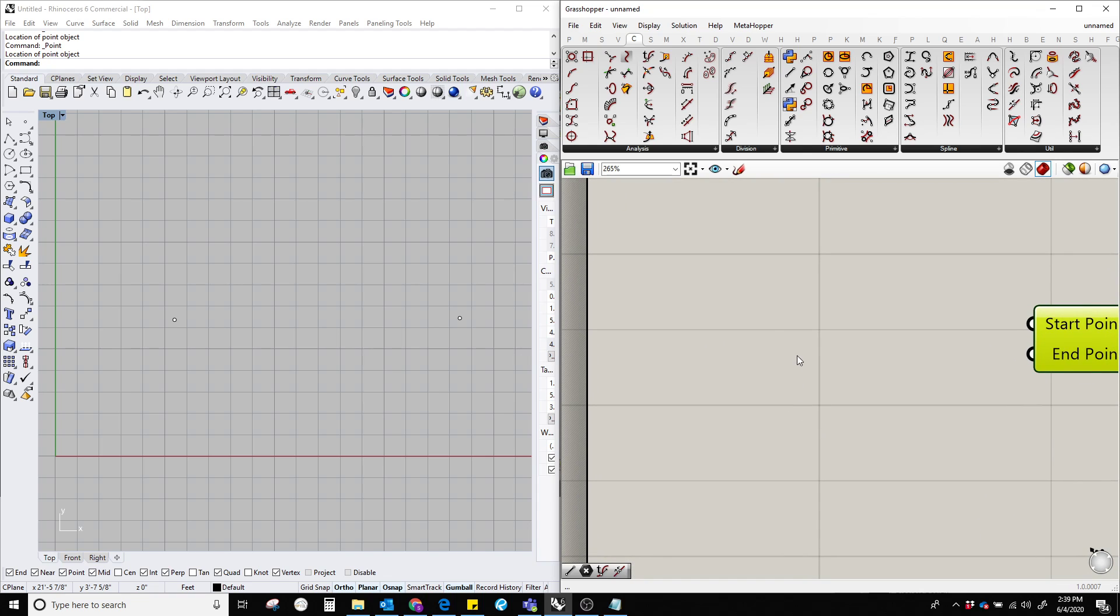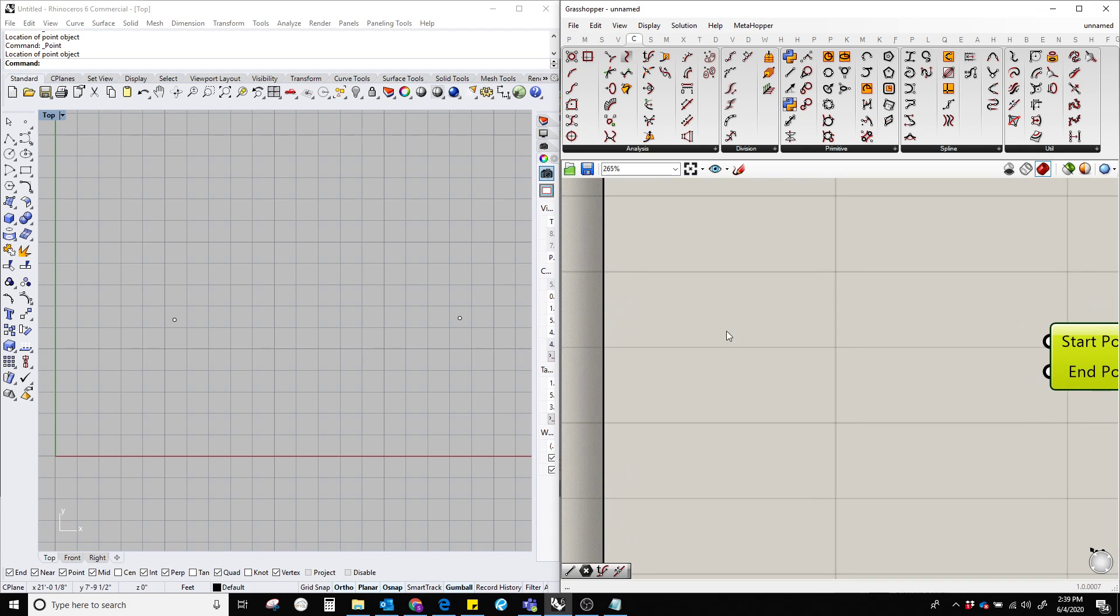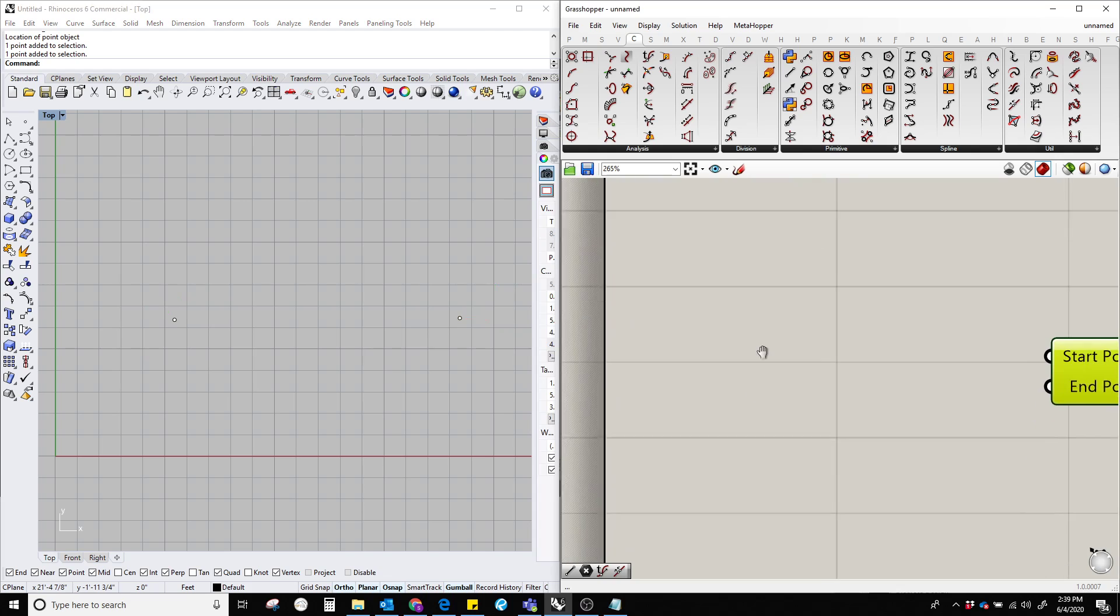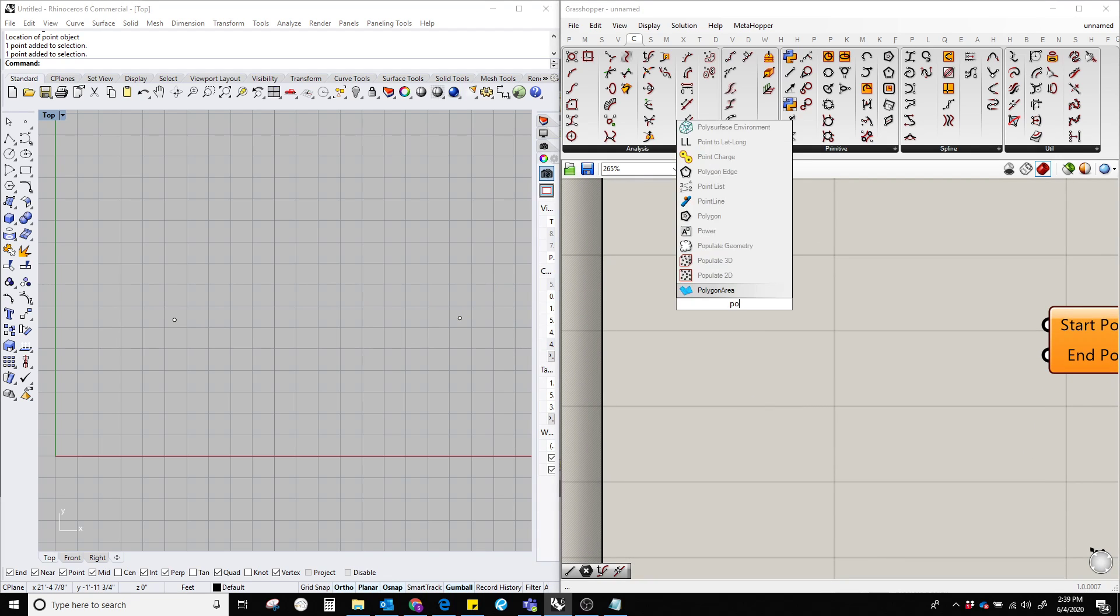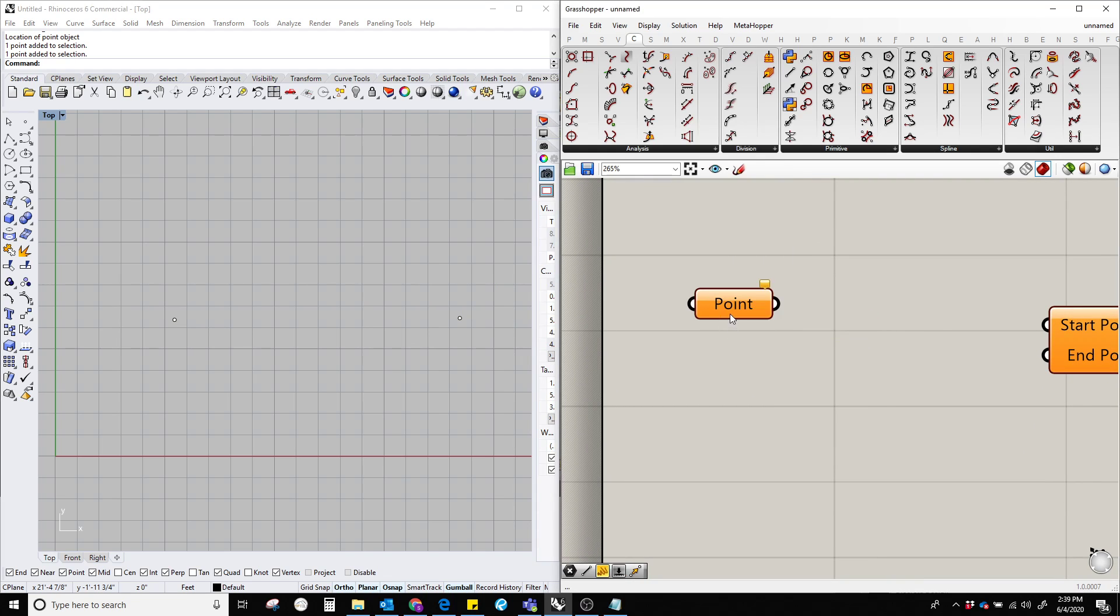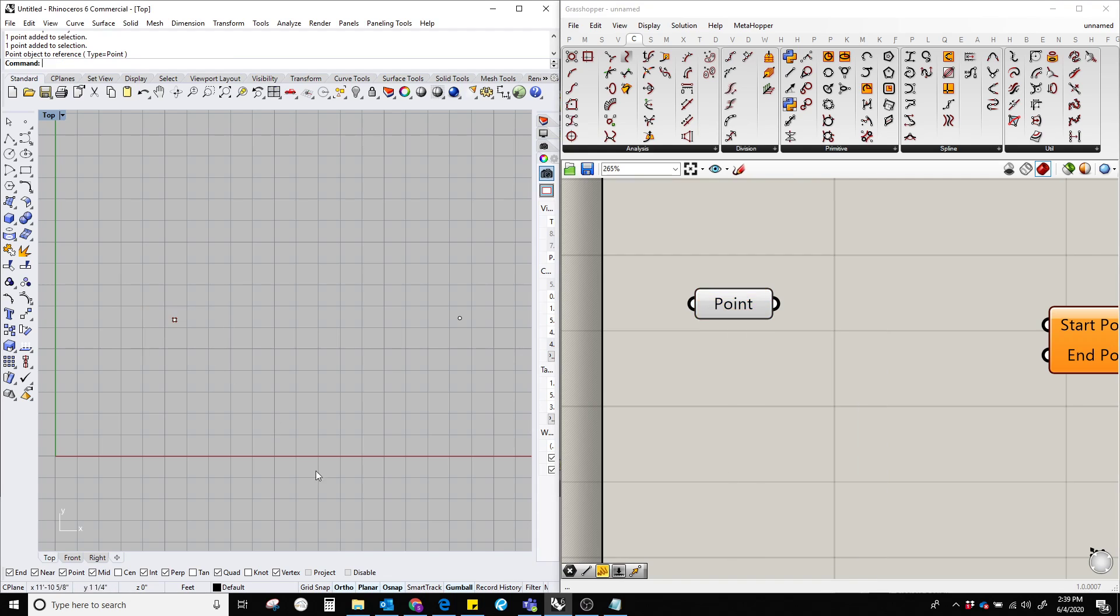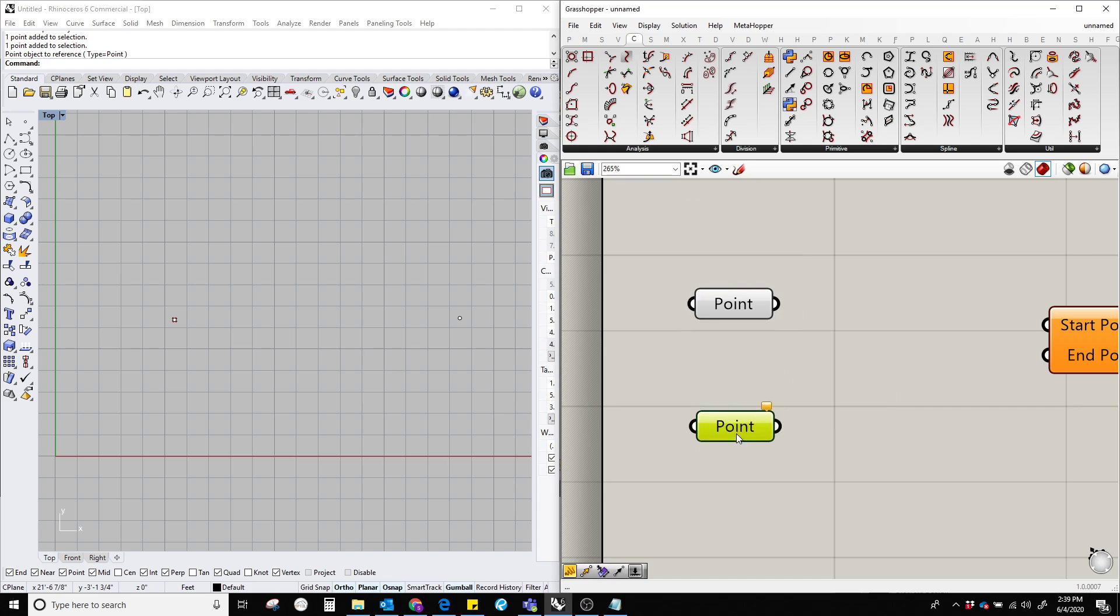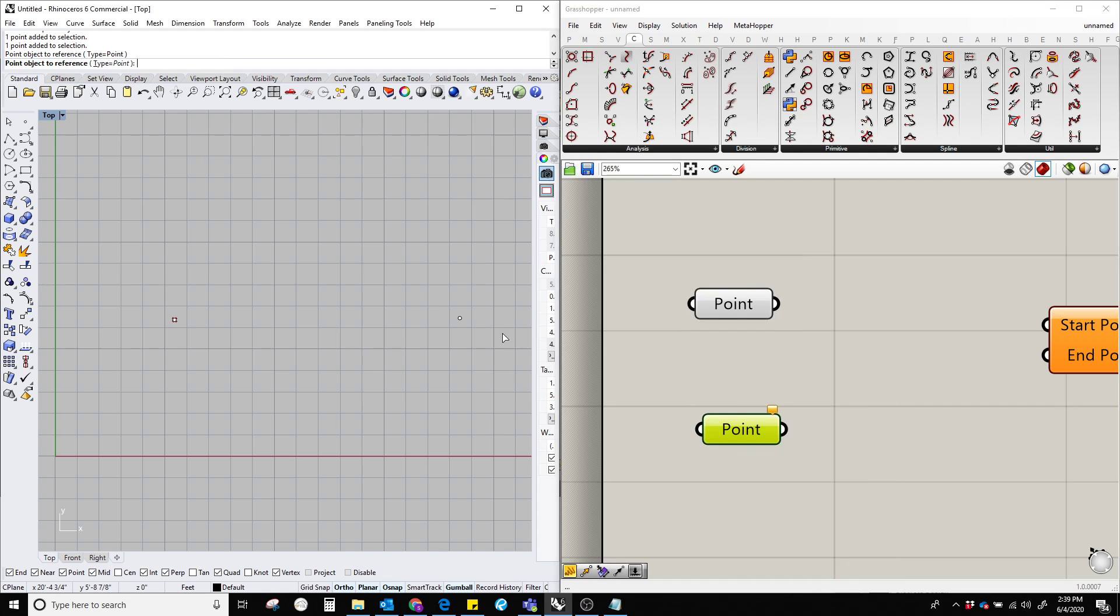Let's double click and type 'point' and right click, set one point over here. Double click another time and type 'point', right click, set one point over here. Now we have two points.